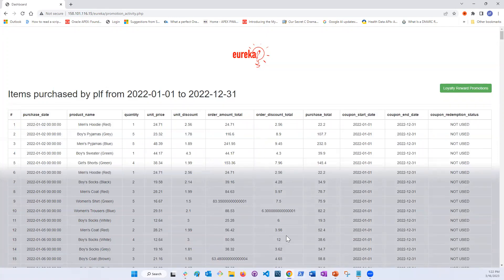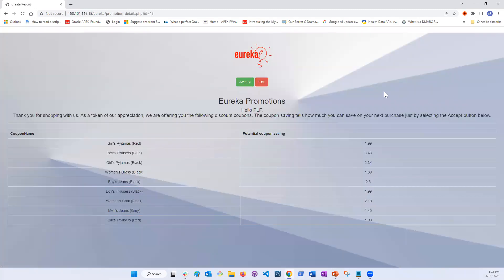For example, under the column Order Discount Total, we can see that the customer would have saved $9.45 on the men's pajamas purchase. If we click on the Loyalty Reward Promotion button, the Eureka Promotions page displays a list of new coupons available to the customer based on their most frequently purchased items.